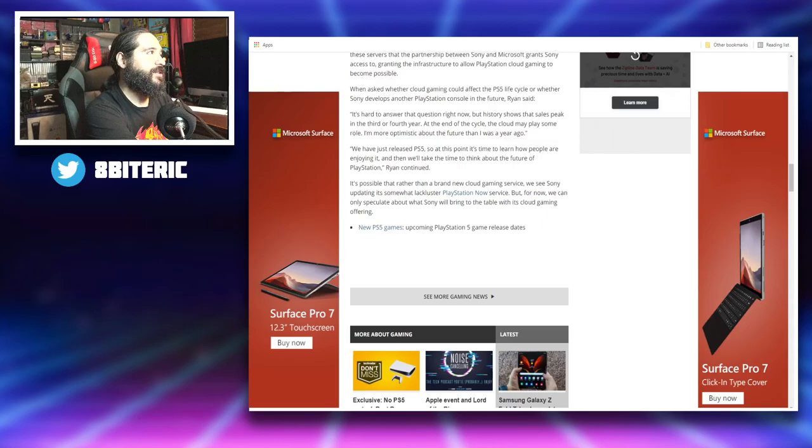So yeah, PlayStation Now is something that I haven't really dabbled in. I looked at it and I was just kind of like, I don't know, it just didn't sound as enticing as cloud gaming or even Game Pass. But there's a possibility that PlayStation can be revamping it, and Jim Ryan said himself right there that they're looking into it day by day, seeing how people are playing their games on their PS5.